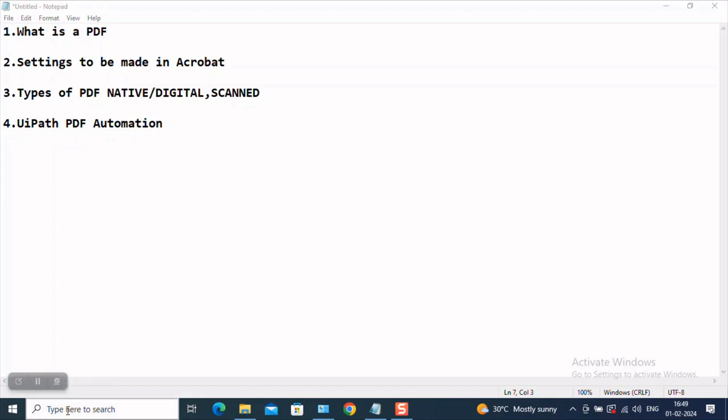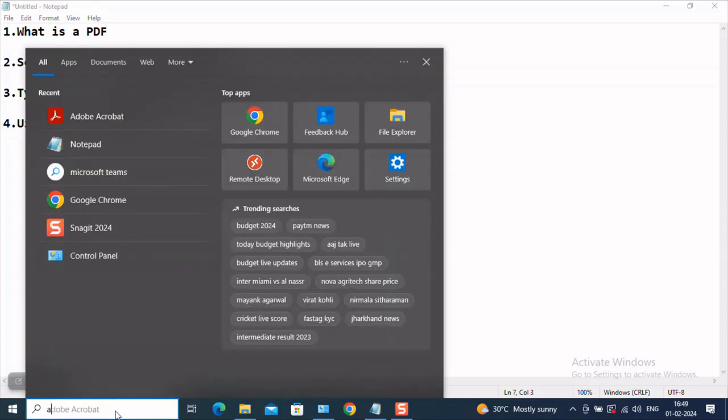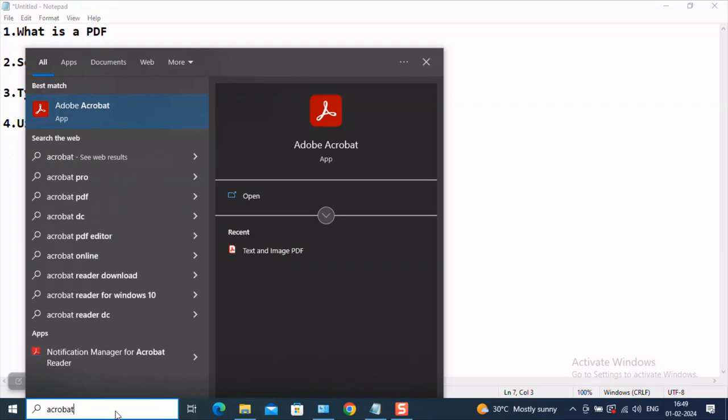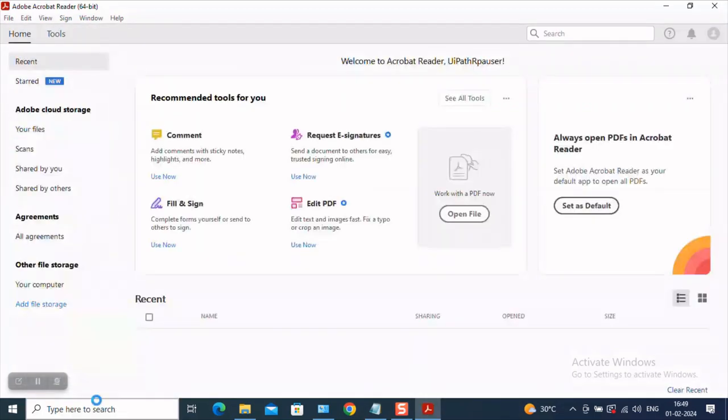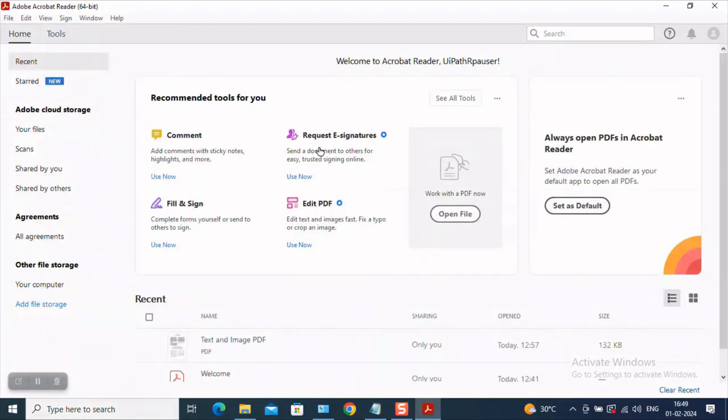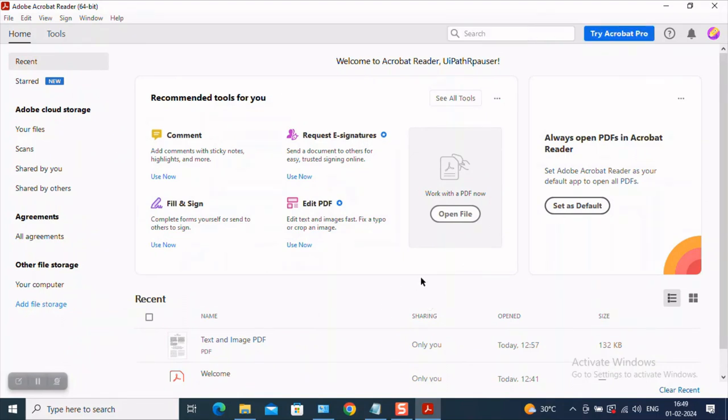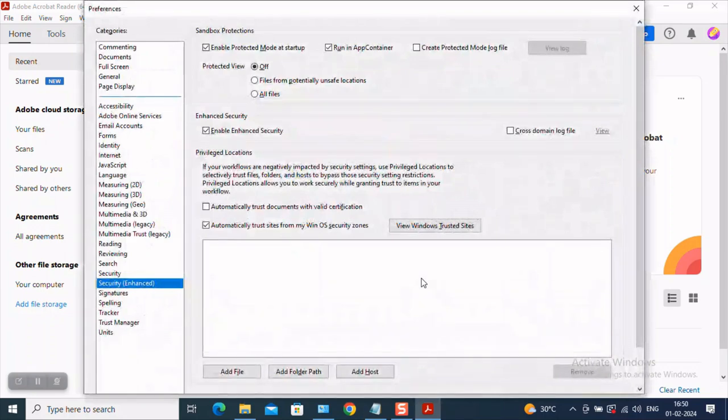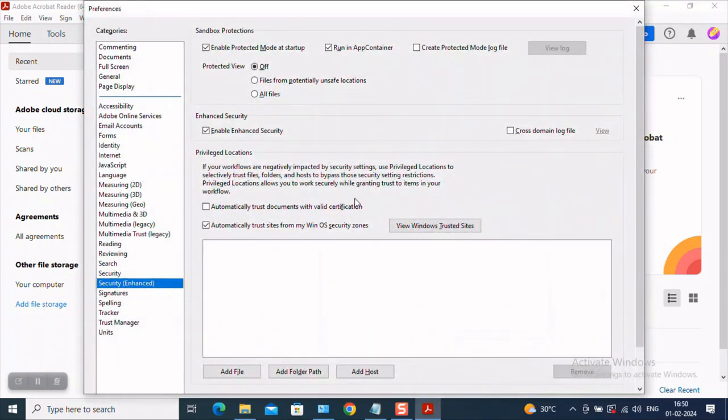So for that, kindly come to your search bar here, type to search, come here and say Acrobat and hit on enter. You will be able to see that this interface is popping up. Now you will have to navigate to Preferences. So how do you move to Preferences? Hit on Control-K. So Control-K will take you to the Preferences page.